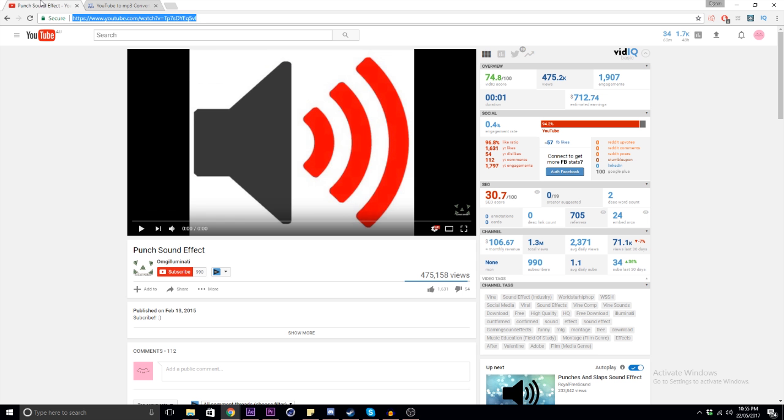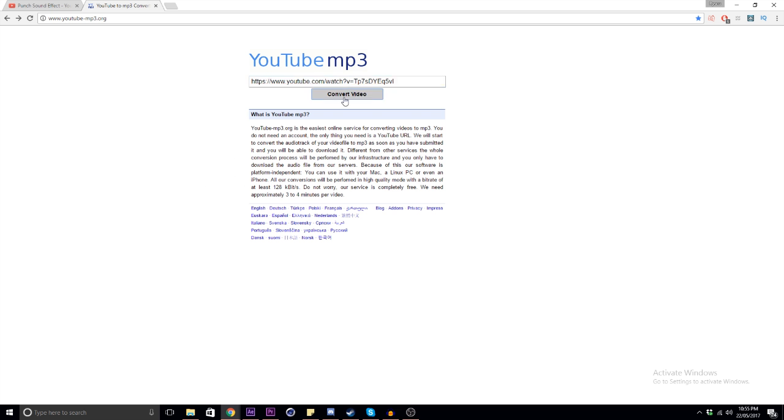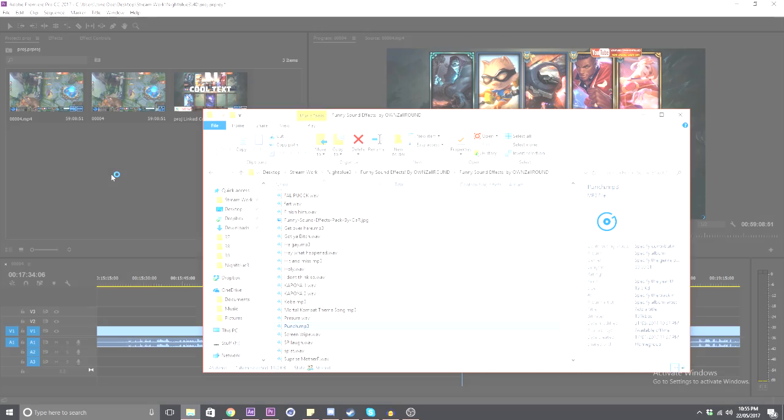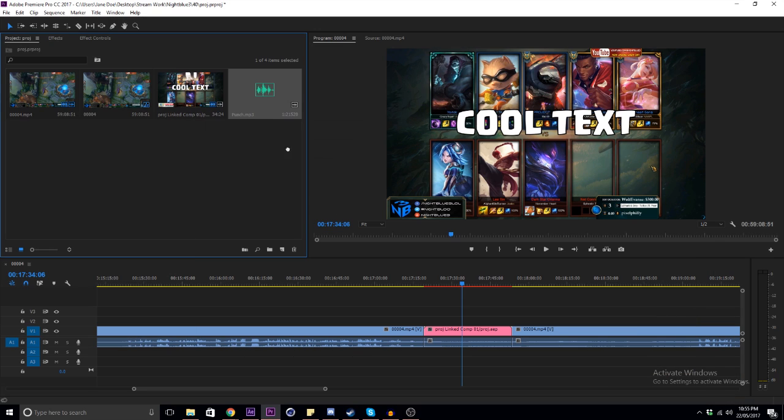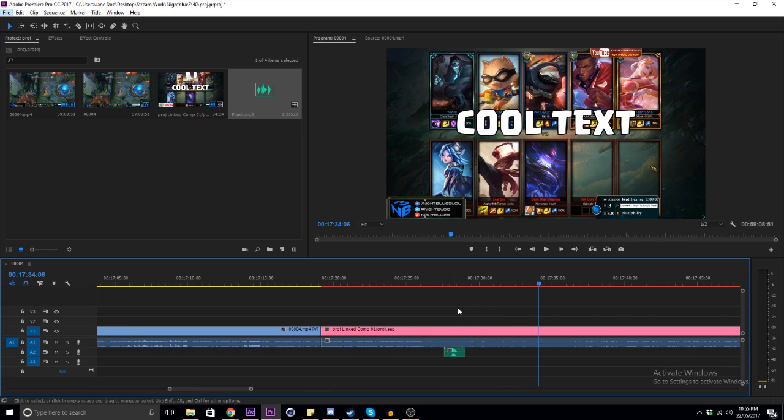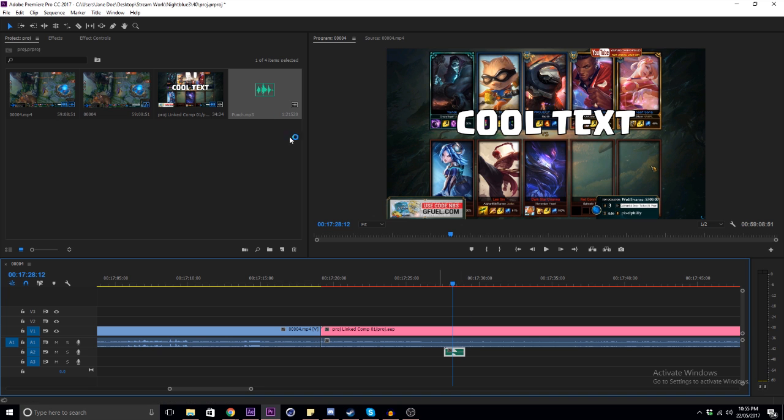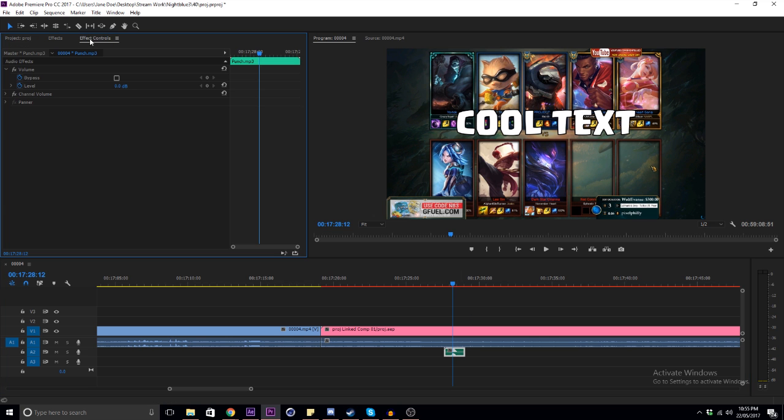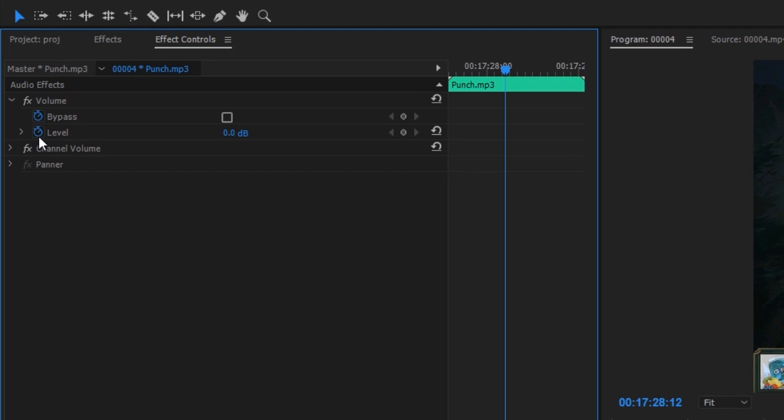The sound effects that I do are a bit more simple. Most of the time, all you have to do is look up the sound that you want on YouTube and then go to this website and download it. From there, you can just drag it into Premiere. Some sound effects are going to be a lot louder than others, so just go into Effect Controls and you'll be able to adjust the volume.